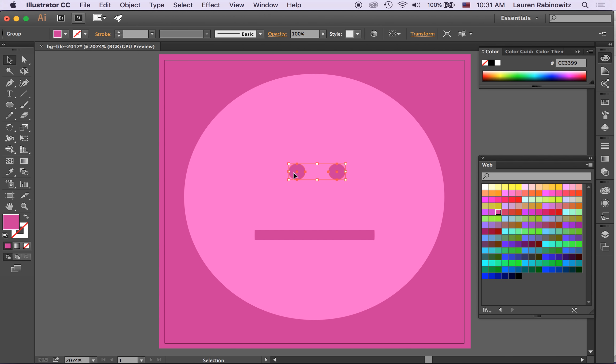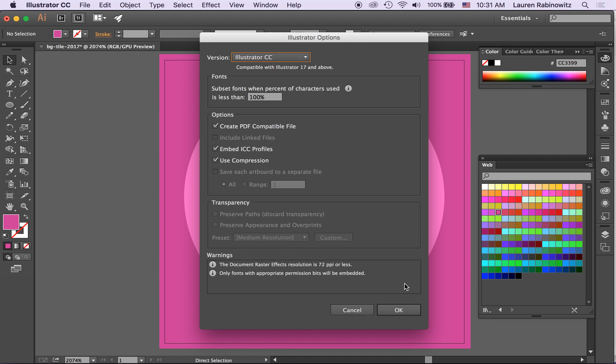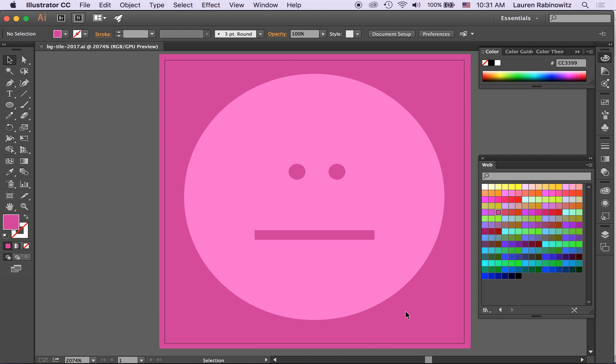So I'm going to deselect that. I'm going to save this just hit command S to save it, to save my file and I'll put it somewhere into my creative cloud files. Yeah so that saves the illustrator file in case I want to go back in and edit it again.